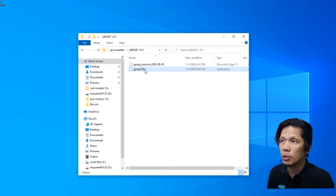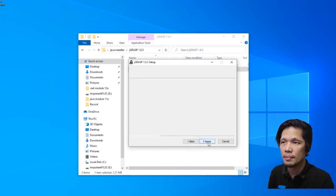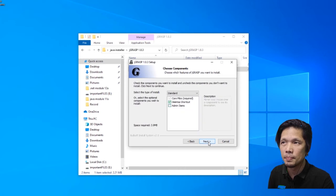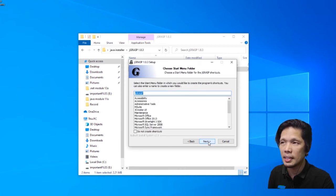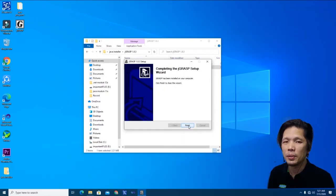Double click. Press next. I agree. Next. Next. Next. And install. Alright, we're done.